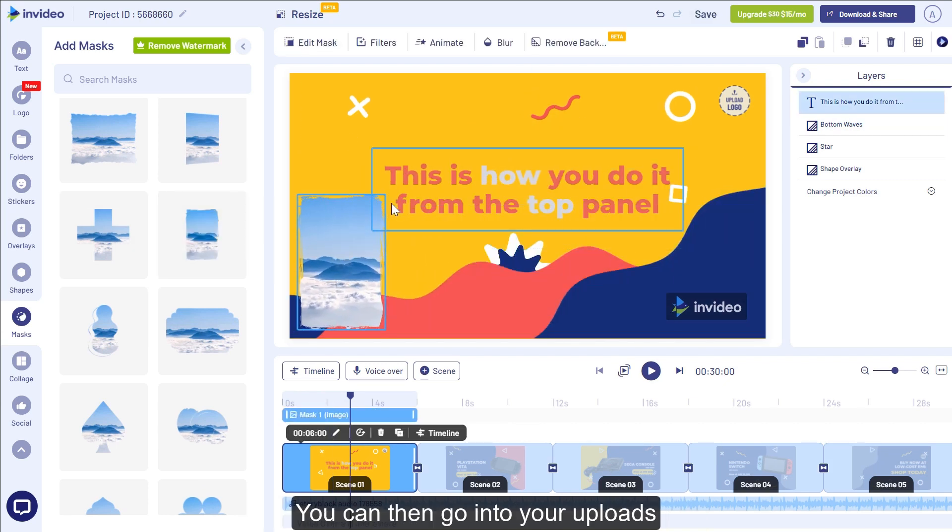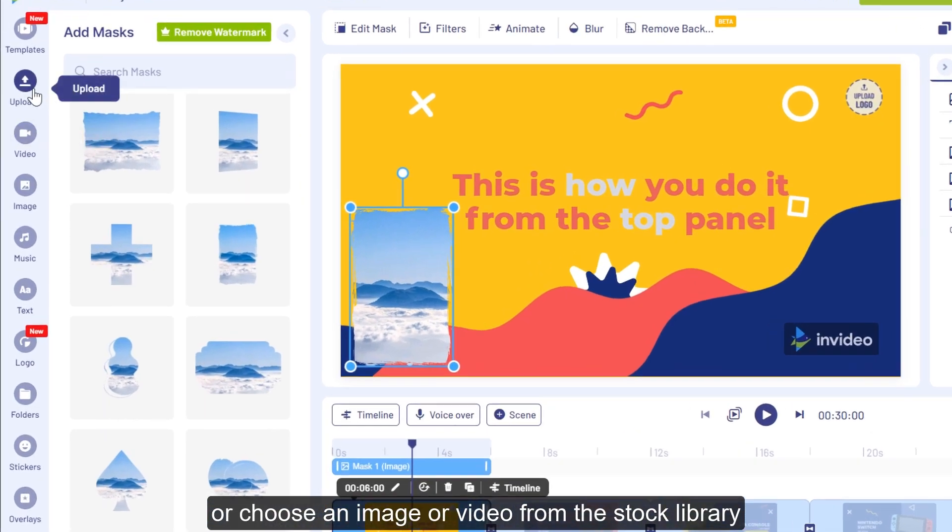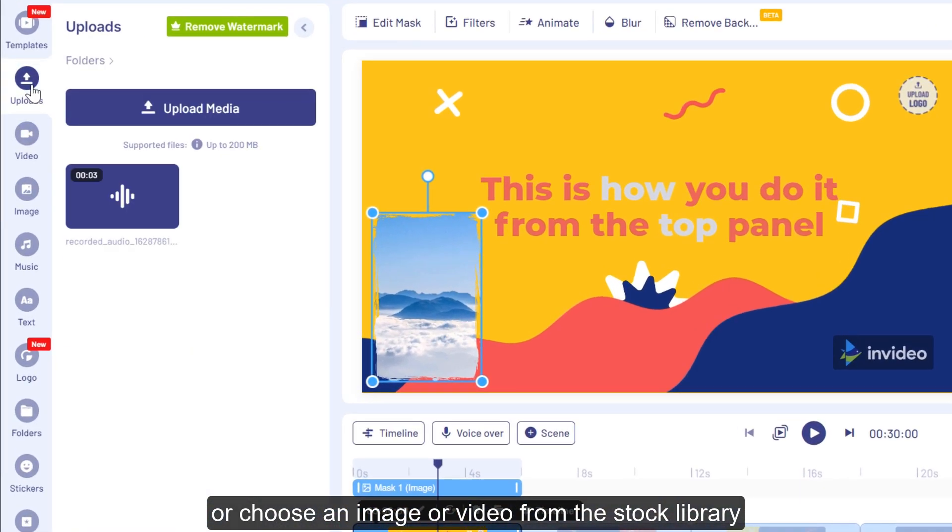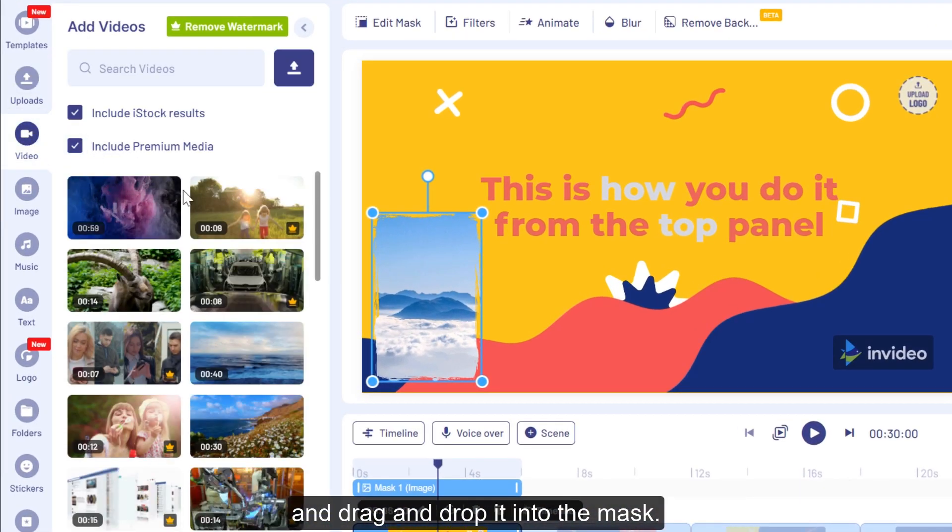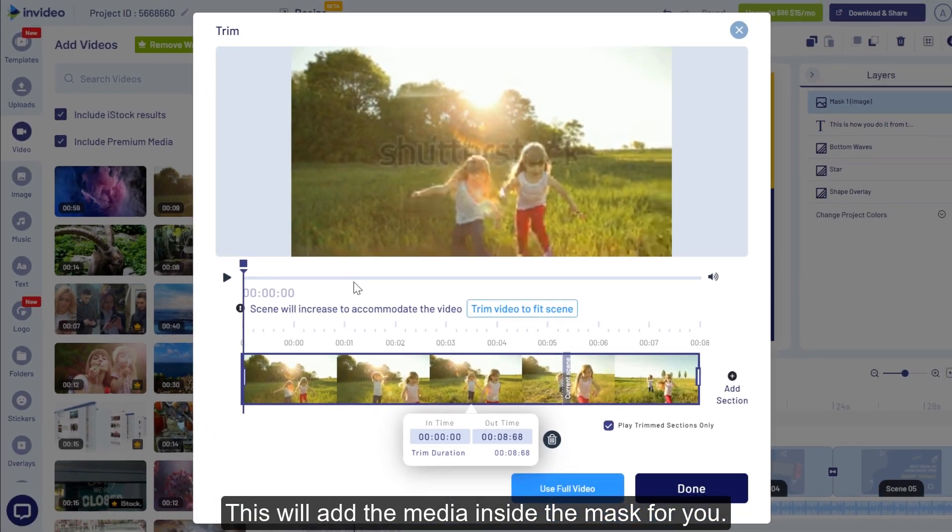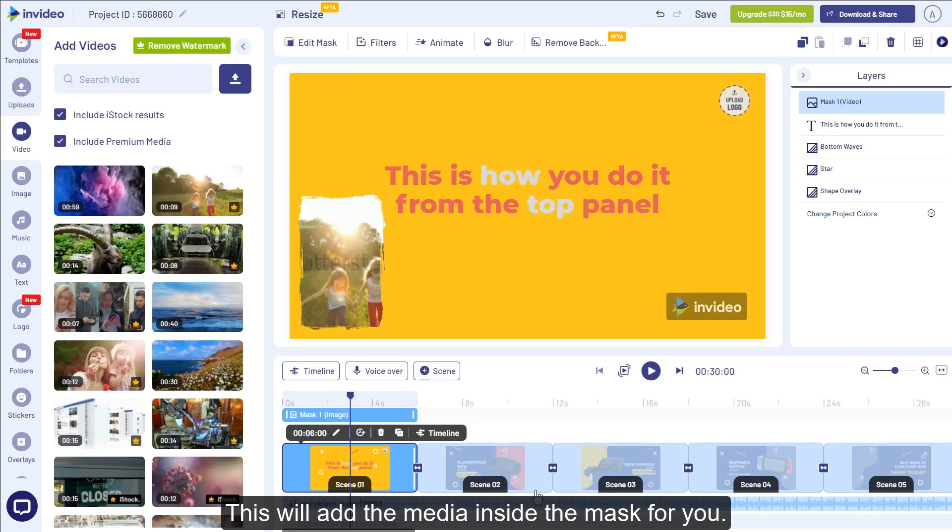You can then go into your uploads or choose an image or video from the stock library and drag and drop it into the mask. This will add the media inside the mask for you.